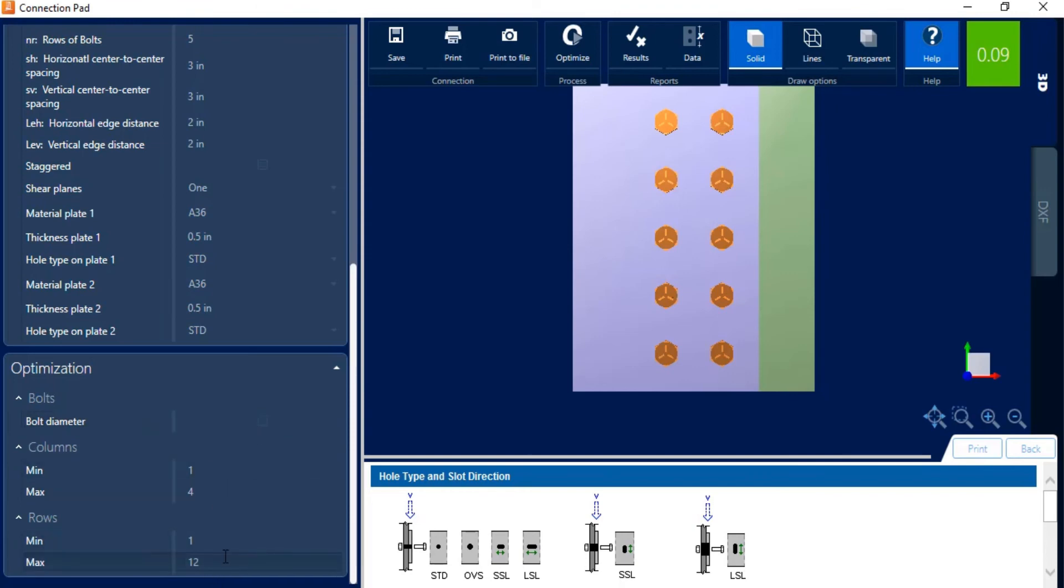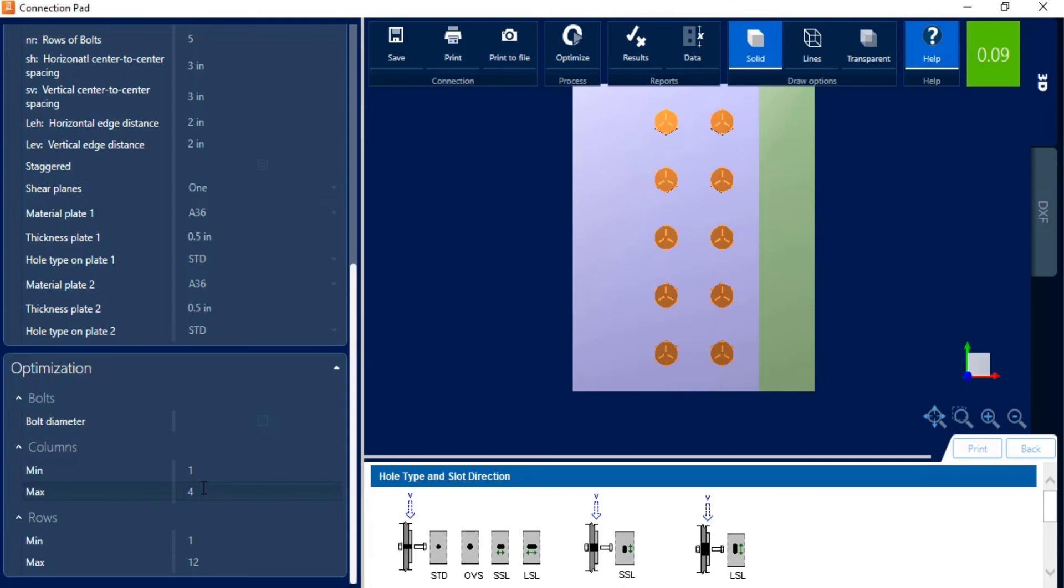So I'm going to go ahead and say I like the bolt diameter, so I'm going to leave that unselected. I want it to use the bolts I entered. And for a number of columns, I'm going to say I want a minimum of one column and a maximum of four. And for the rows, I want no less than, say, three bolts.